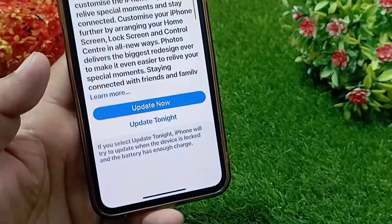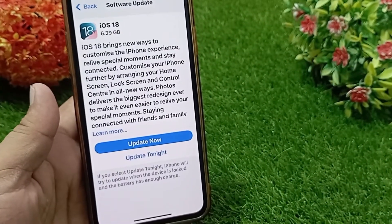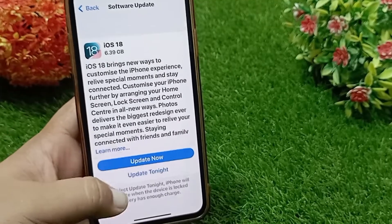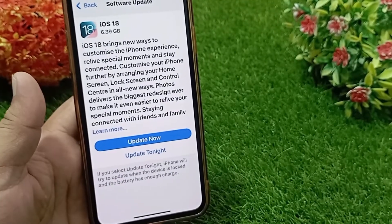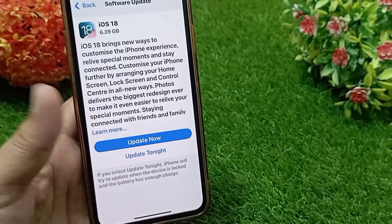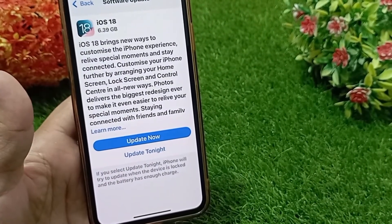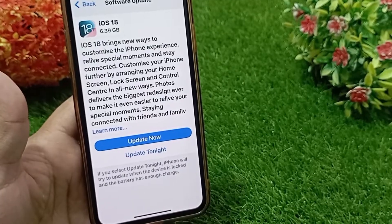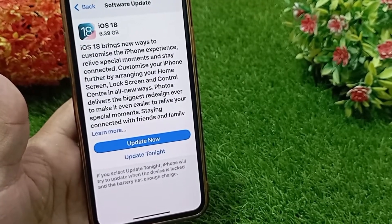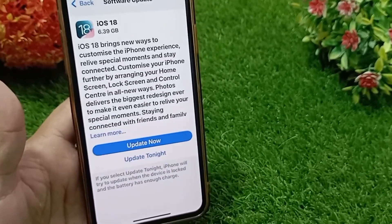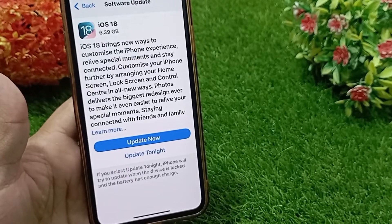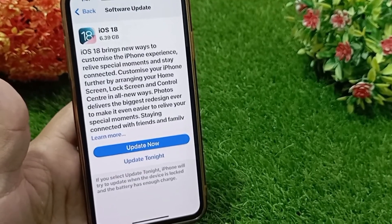You can see that the iOS 18 update is stopped for now, and you can download it again whenever you want. That's it — like, share, and subscribe to the channel. Thanks for watching this video.